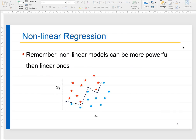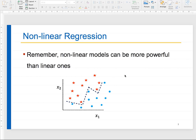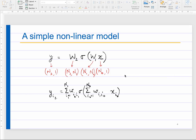We discussed that nonlinear models can be more powerful than linear ones. We saw that when data is not linearly separable, we can have a curve which is not linear and it can separate the data. Today we are going to see these nonlinear regression models. This was a classification example but we are doing regression at the moment.